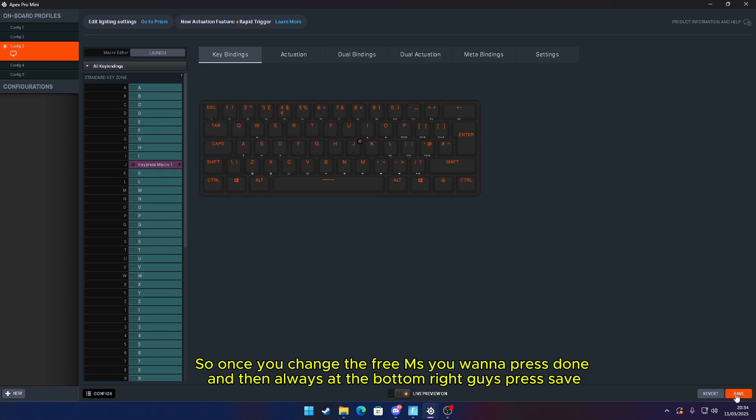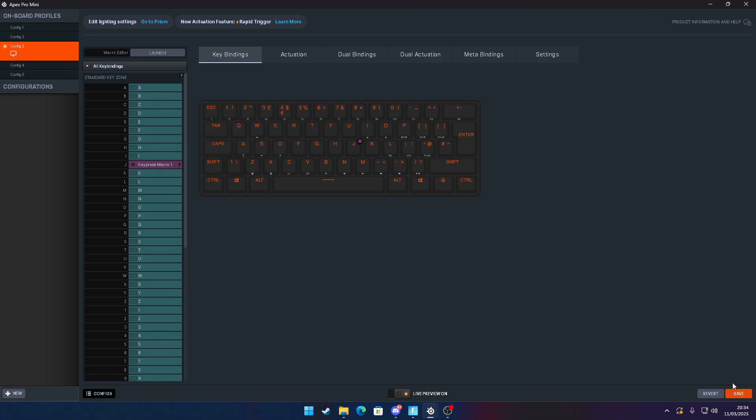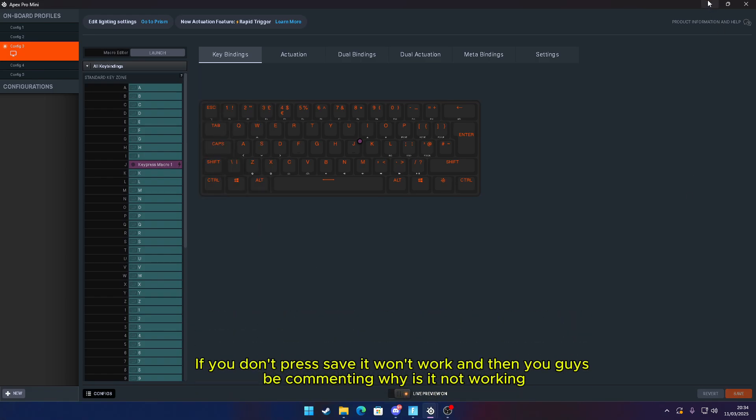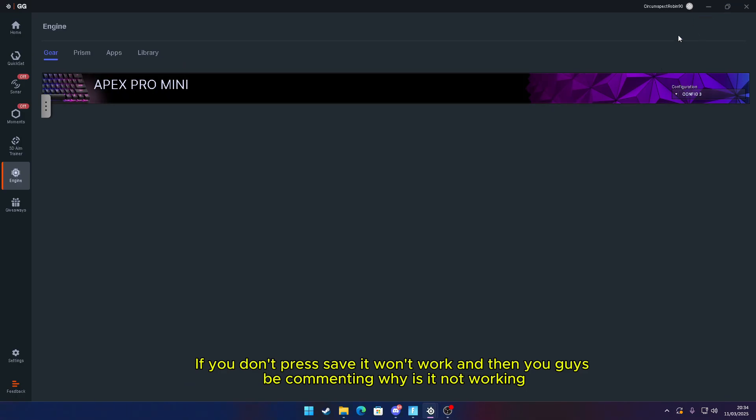Always at the bottom right, guys, press Save. If you don't press Save, it won't work and then you guys will be commenting why is it not working. It's because you haven't pressed Save. So just like that, that's how you get macros in Fortnite.